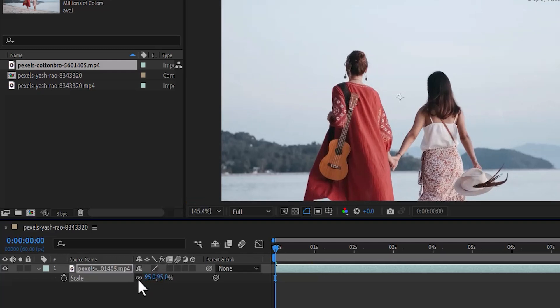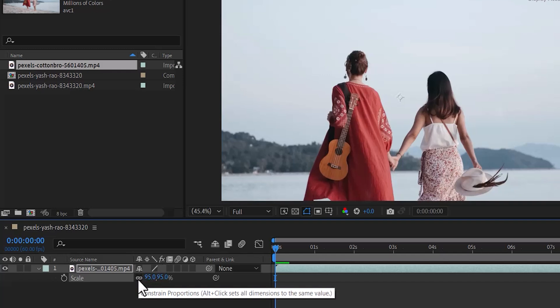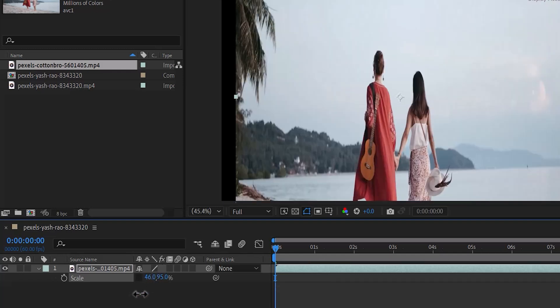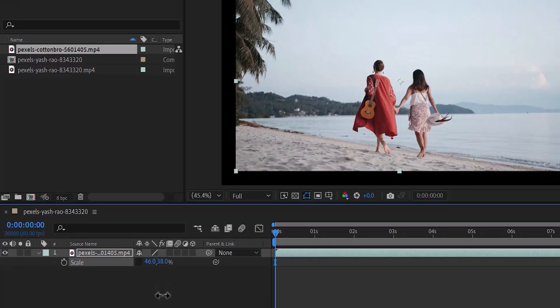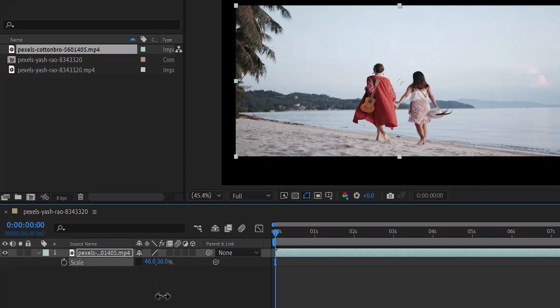The reason is because of this link chain over here. If I deselect this and reduce the value for the width, you will notice that only the width is being affected. And if I decrease the value for the height, you will notice that the height is being affected.